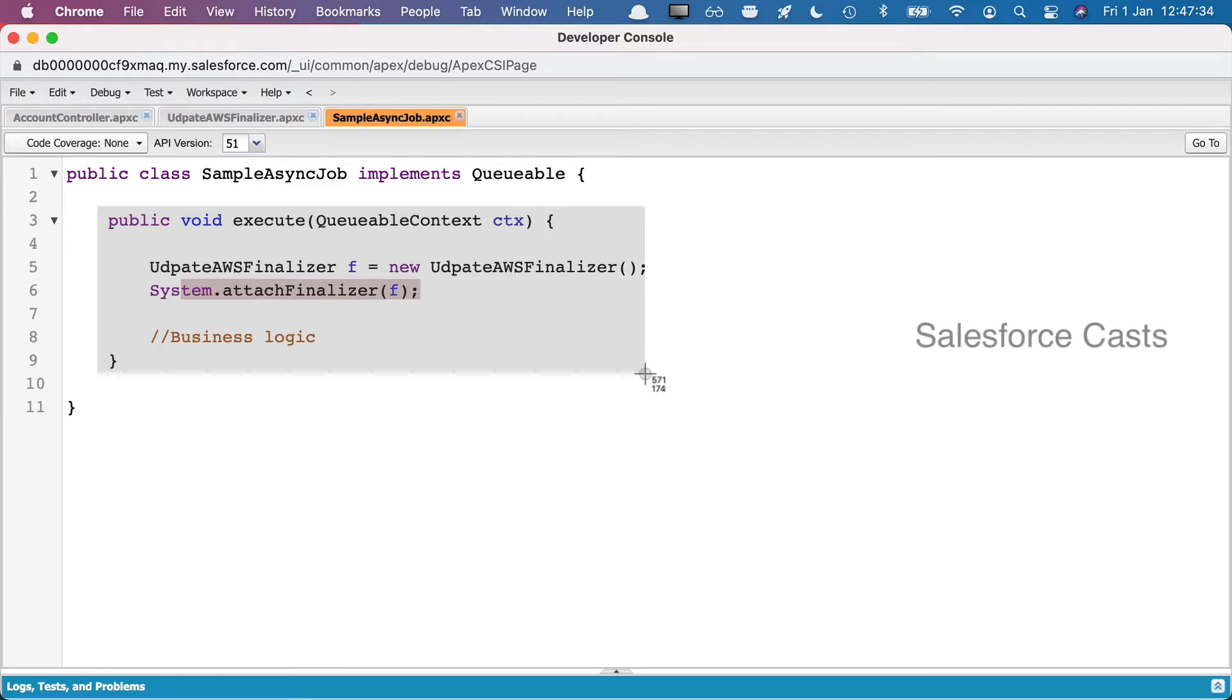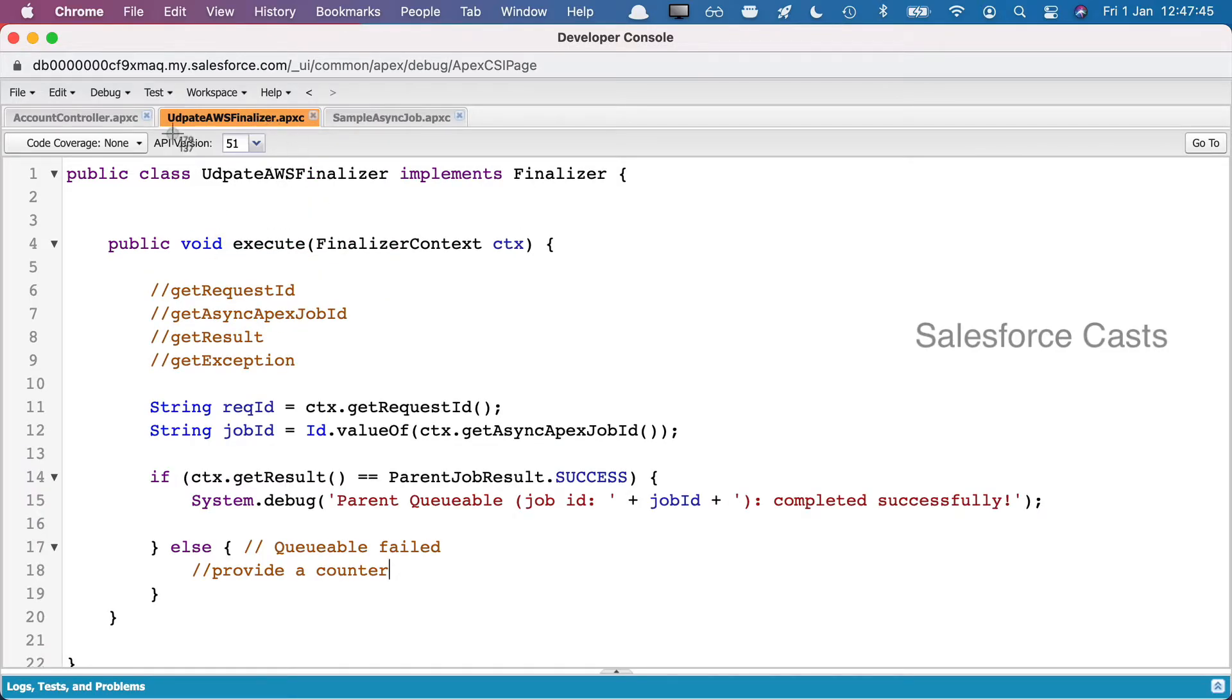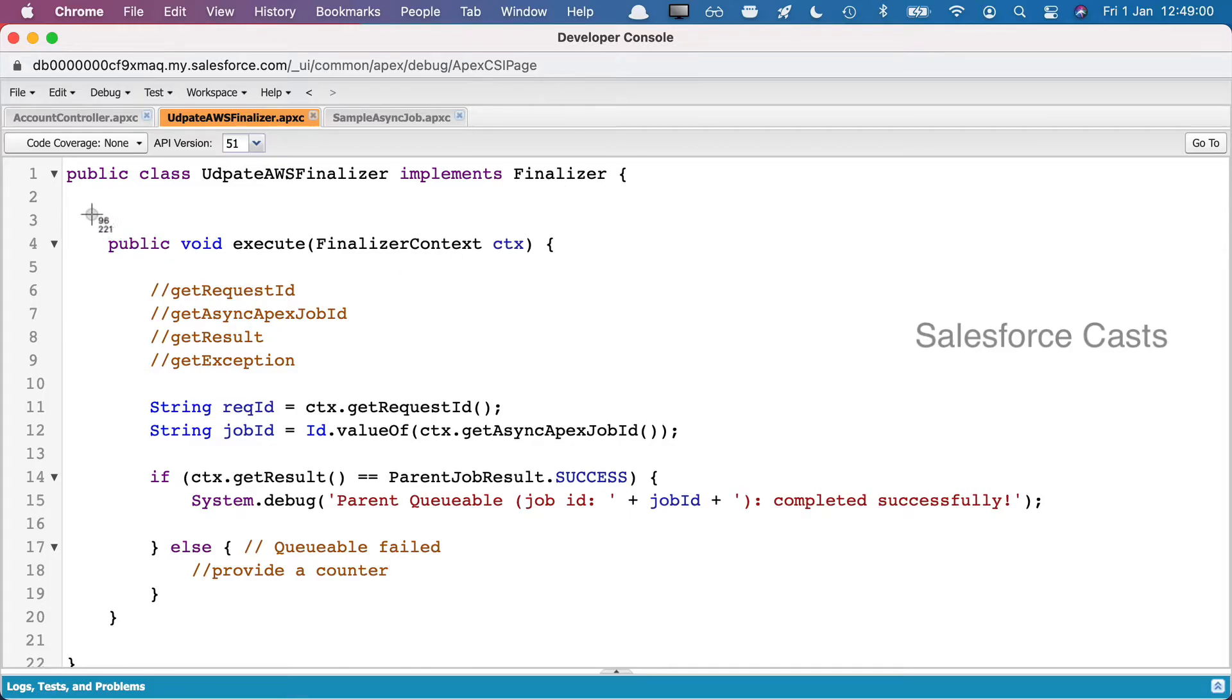Now this is pretty much straightforward as long as you are aware of what exactly is Queueable Apex. From Queueable Apex what we are trying to do is we are trying to invoke another Apex class. Now this is the name of the Apex class which is trying to implement Finalizer. Finalizer is an interface which is going to have a single method within it, which is going to be execute.